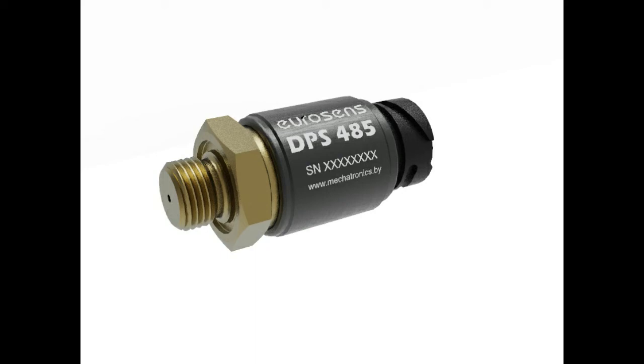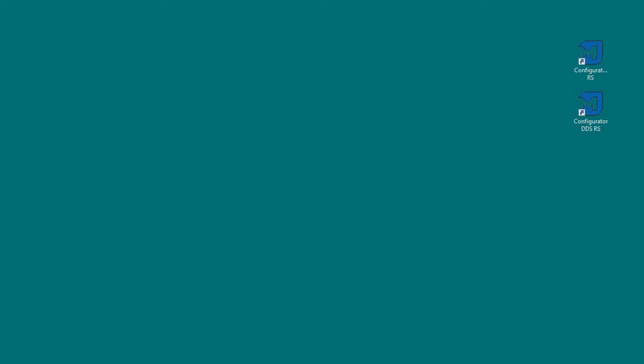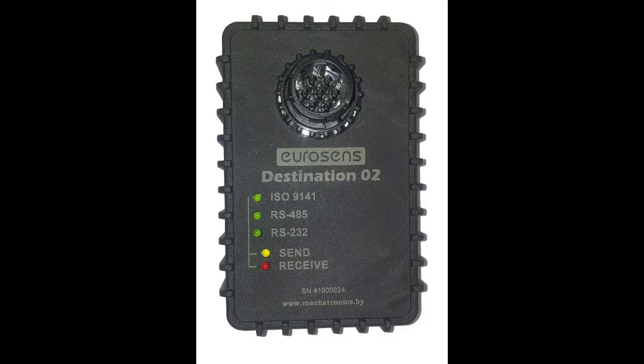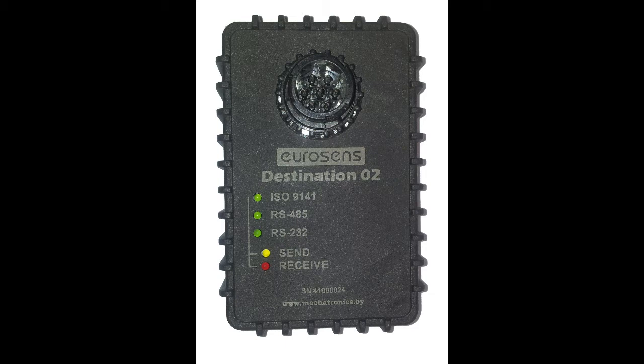Eurosense DDS and Eurosense DPS Axeload sensor configuration. We will start with DDS sensor. Download the configurator from our website and unpack.